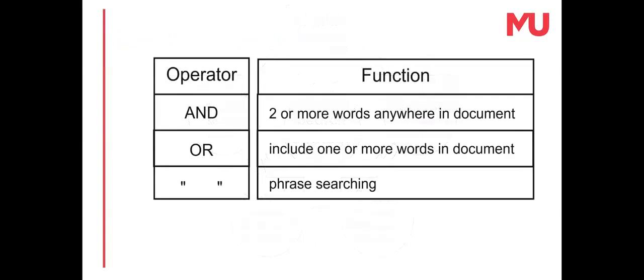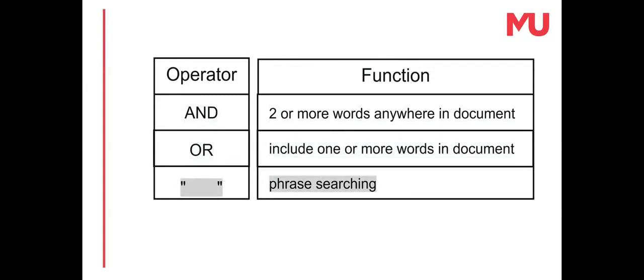Use Boolean operators to join the search words into search strings. The main operators are AND to search for all words in a document, or OR to search for either word in a document. Another search tool to use is double inverted commas — placing these around words creates phrases for searching.